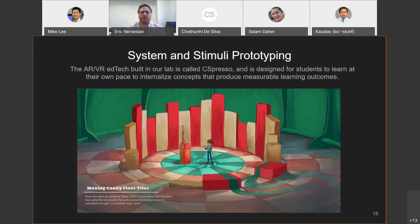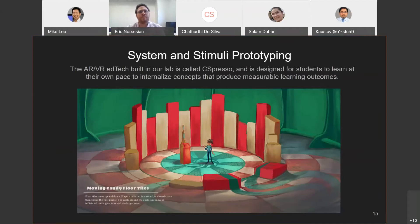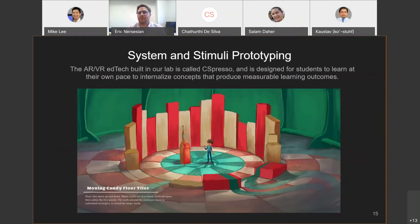The immersive virtual learning environments used in the second and third studies were designed to teach introductory computer science topics — binary counting and the bubble sorting algorithm — to computer science novices. The educational technology built in the prototyping process we called C-spresso: CS for computer science, and espresso for a rapid and fun, active way of learning the material. It's designed for students to learn at their own pace in an effort to internalize concepts and produce measurable learning outcomes, simulating physical learning environments and aiming to increase engagement in teaching STEM concepts.